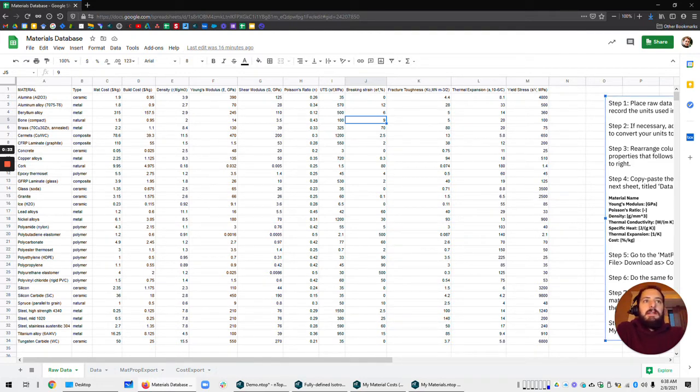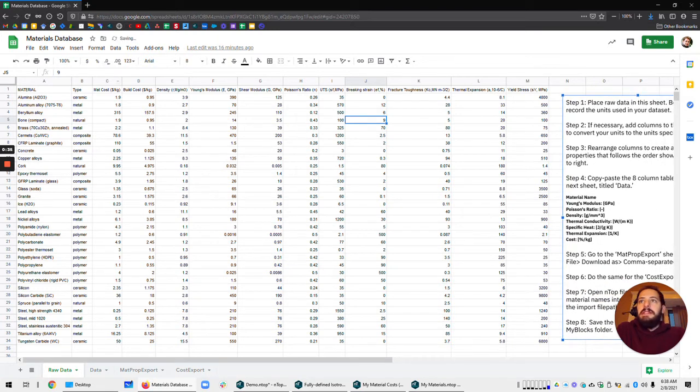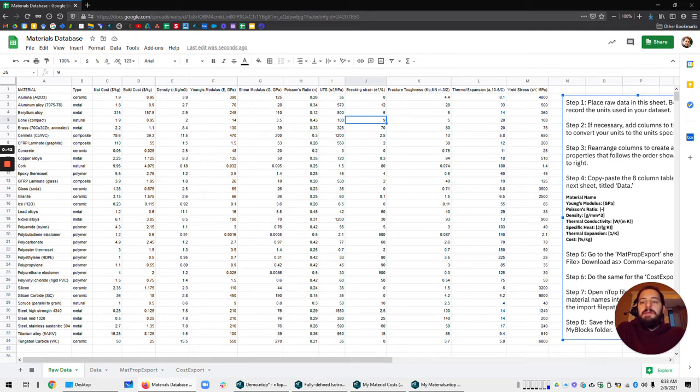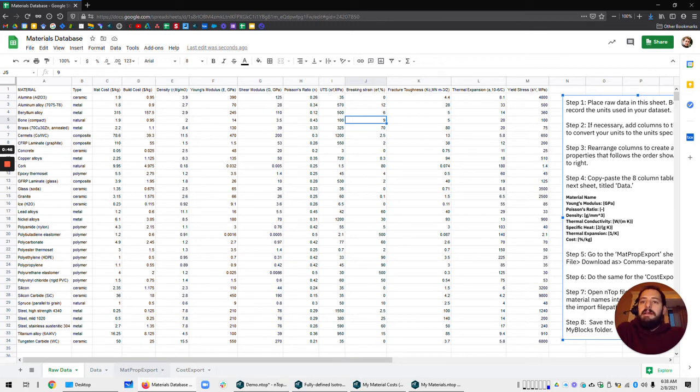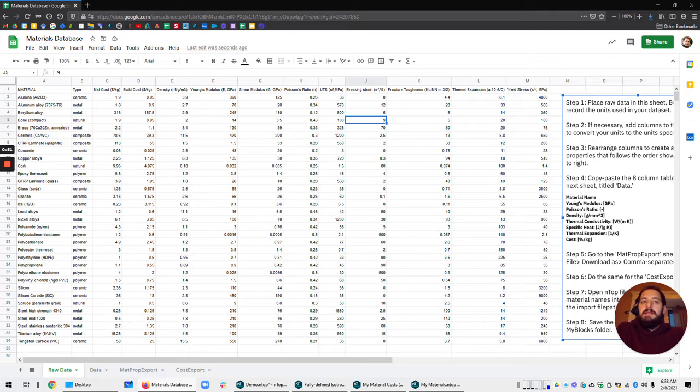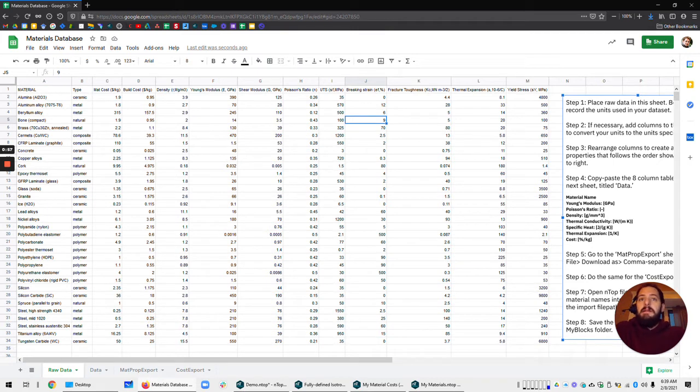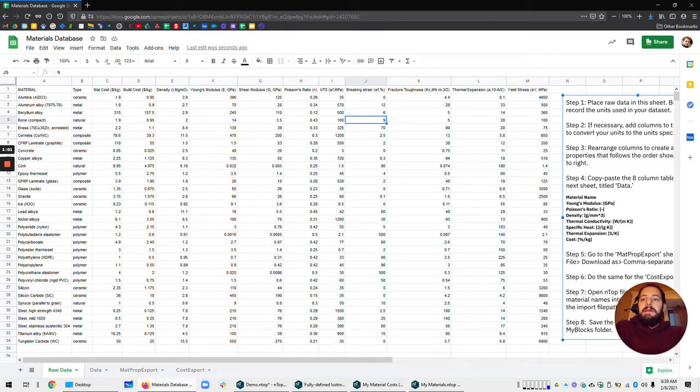What I'm using today is this Google Sheets web-based spreadsheet system and these instructions are based on that. It's probably a very similar workflow if you want to use Excel or MATLAB. All we're trying to do is just export CSV files from this database, but these instructions are specifically for Google Sheets.